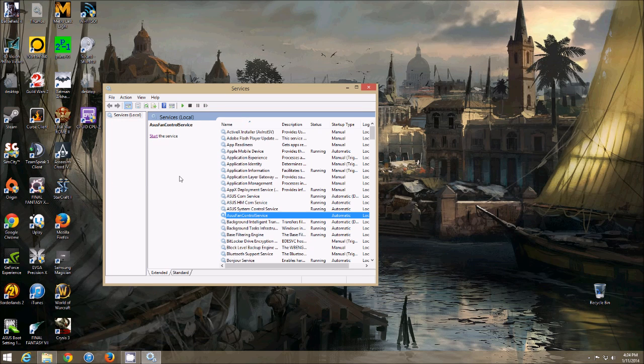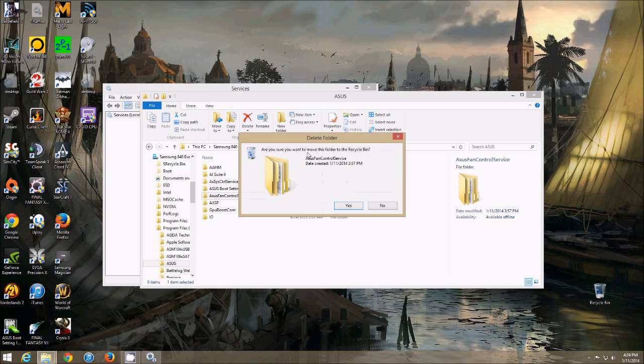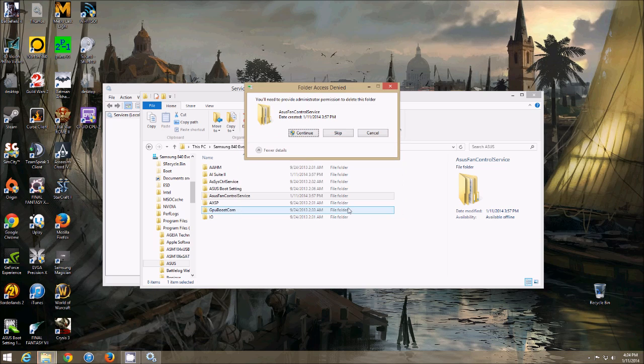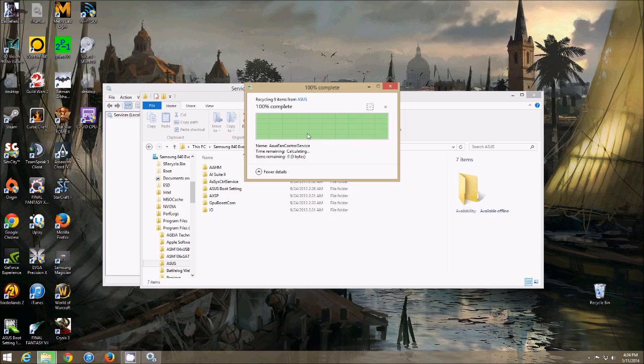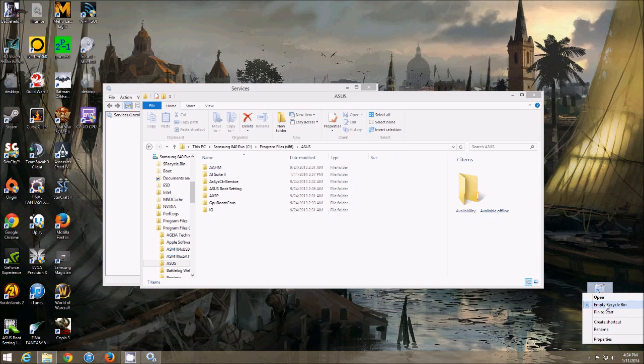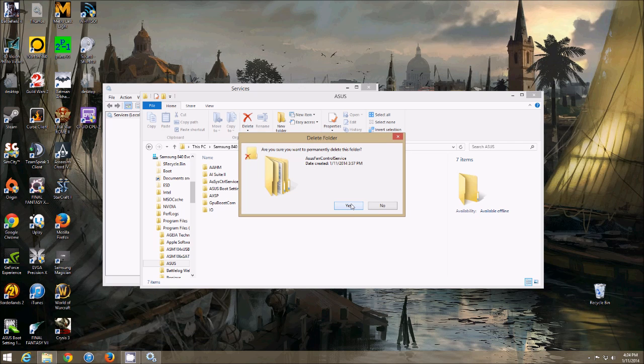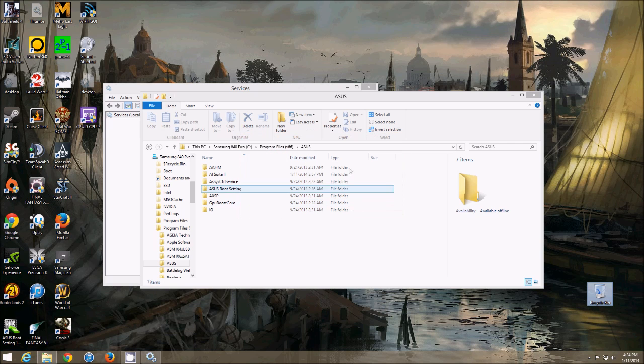So that's going to stop the service, and now you can delete this folder. Yup, so now we delete the folder, and empty the recycle bin.